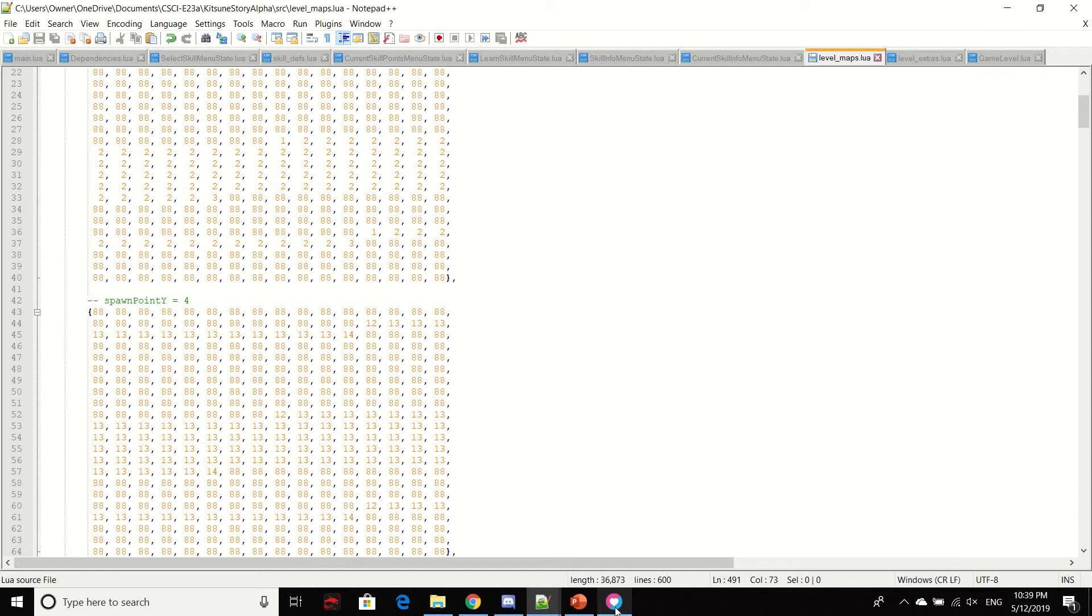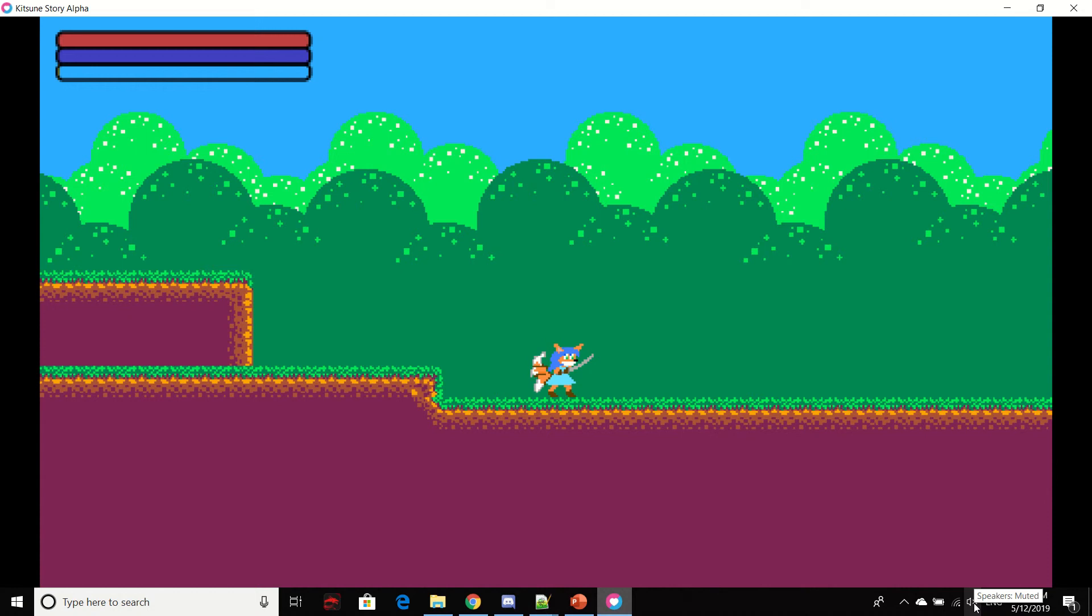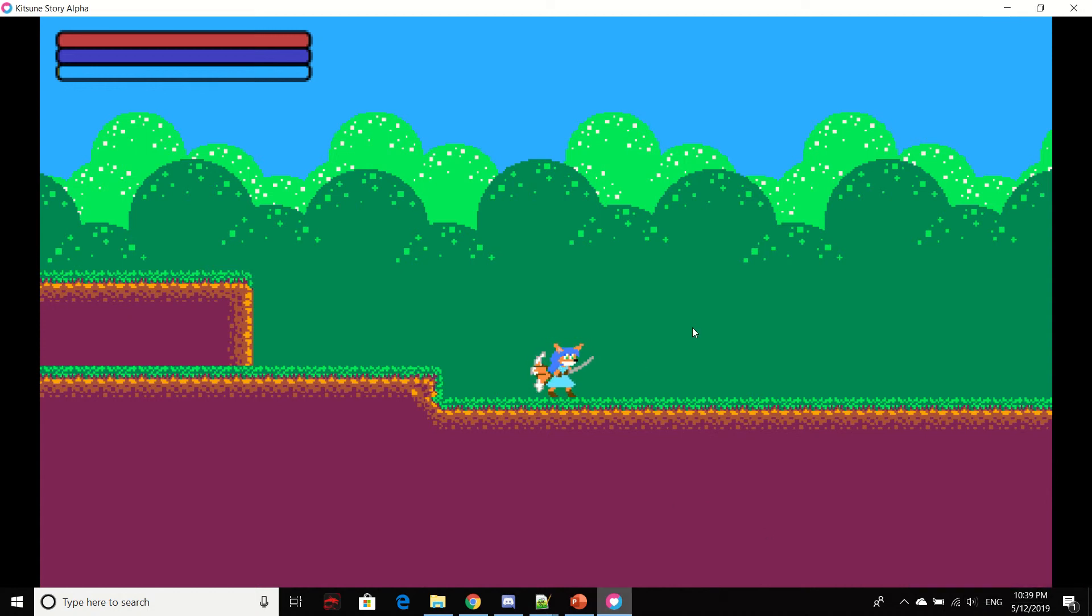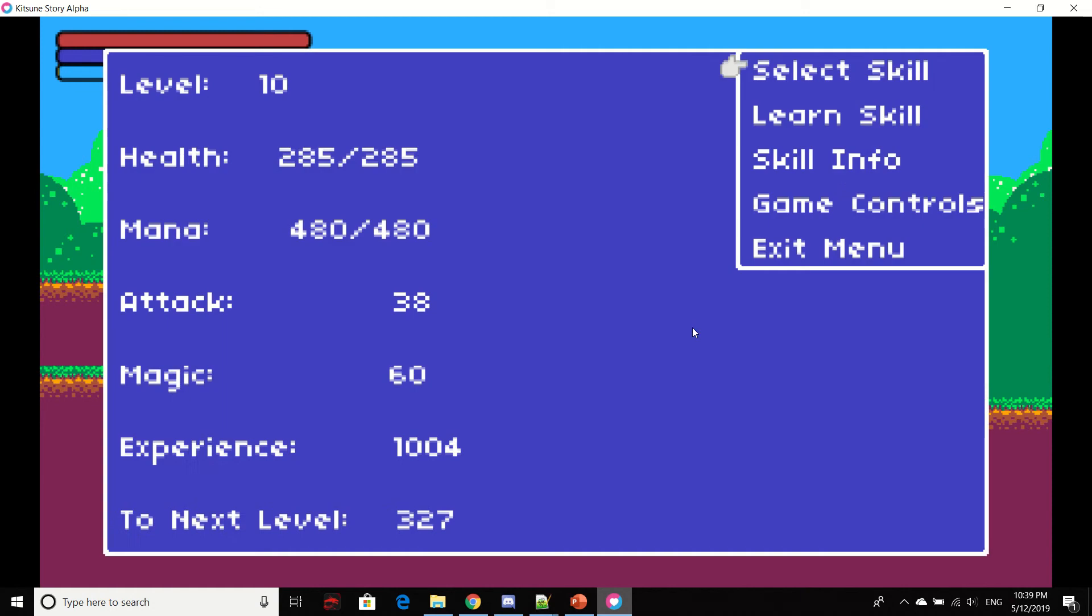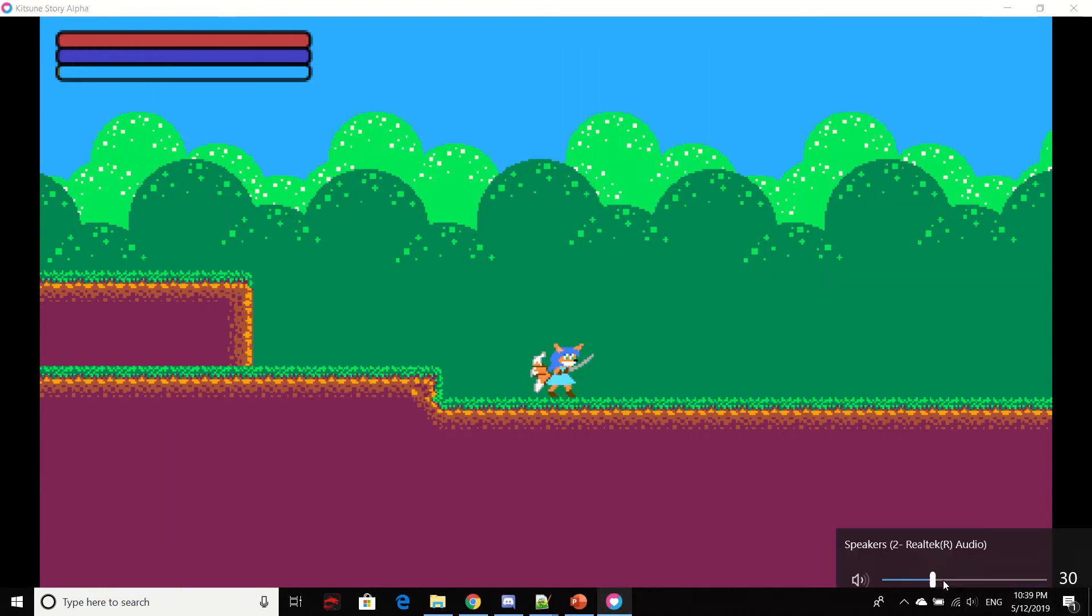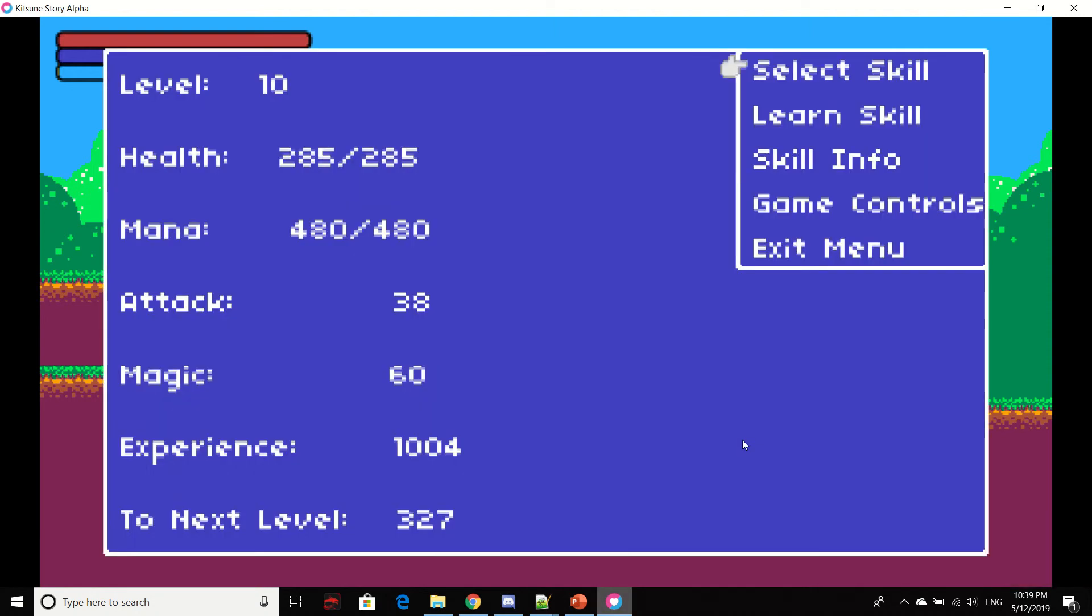And so, without further ado, here is Kitsune Story Alpha. I'll unmute the music here and you can see I can barely hear the sounds. I'll turn it up a little bit here. You can see when I press space bar, I open the menu.